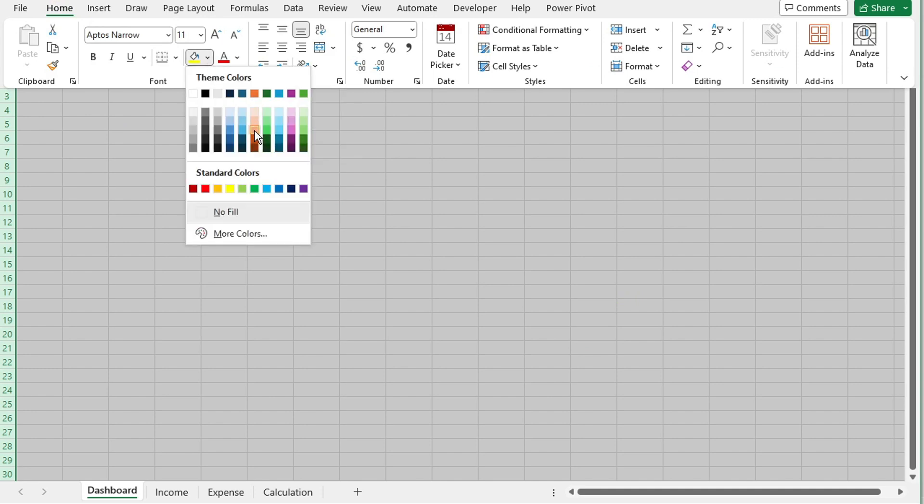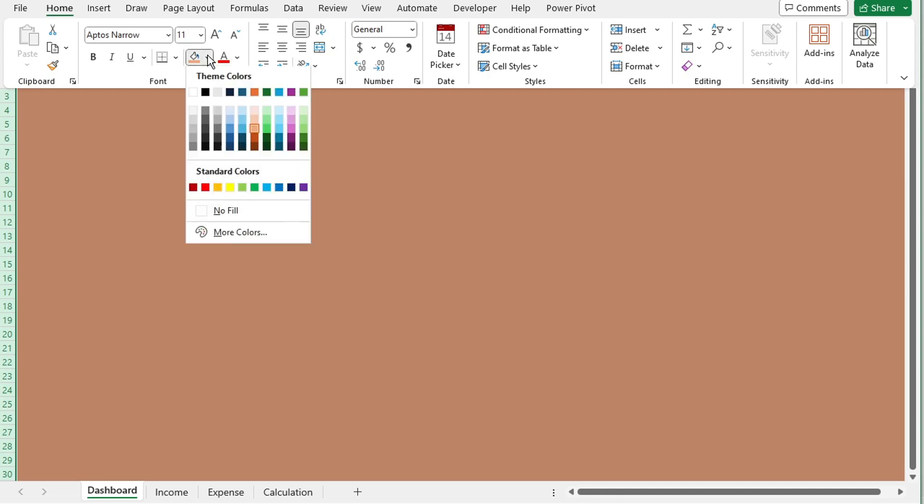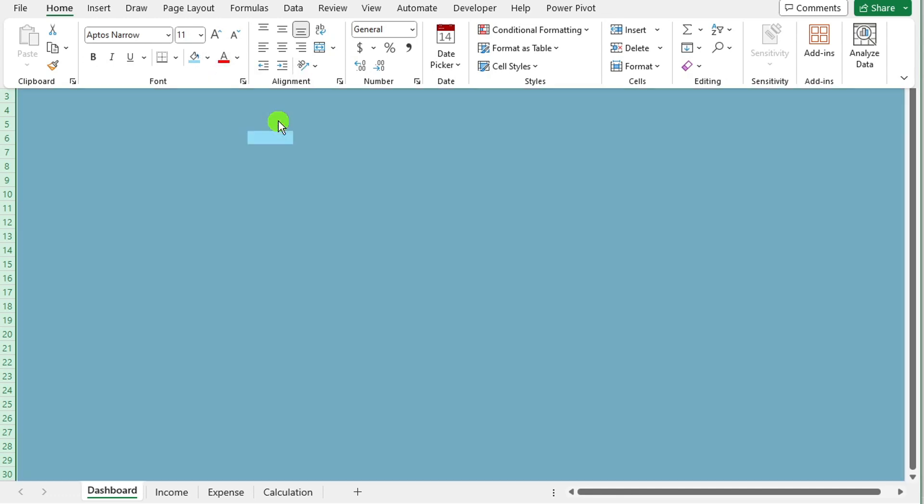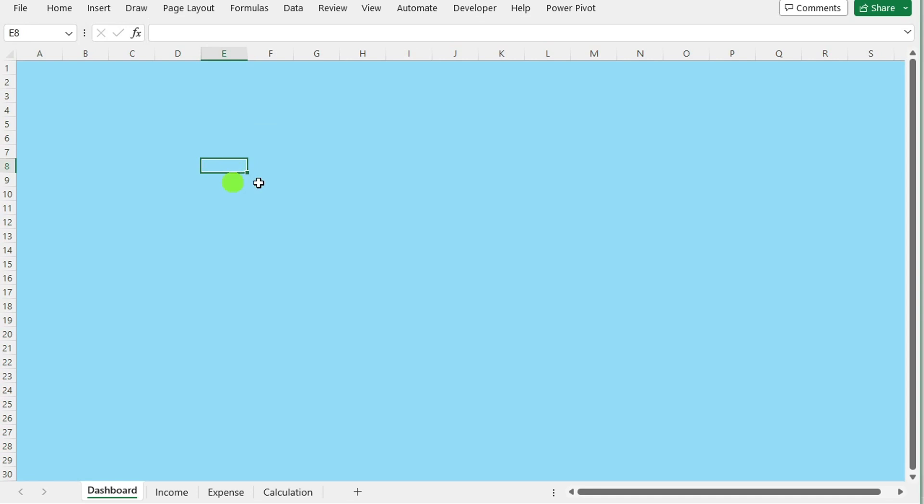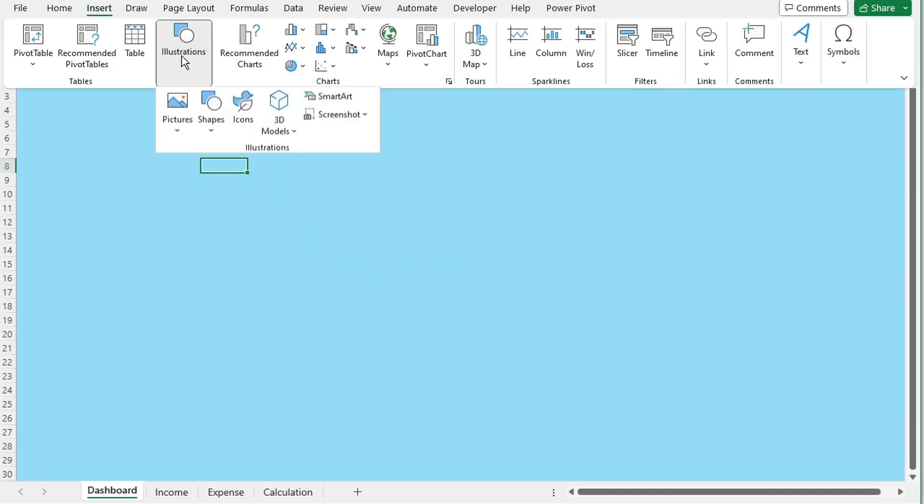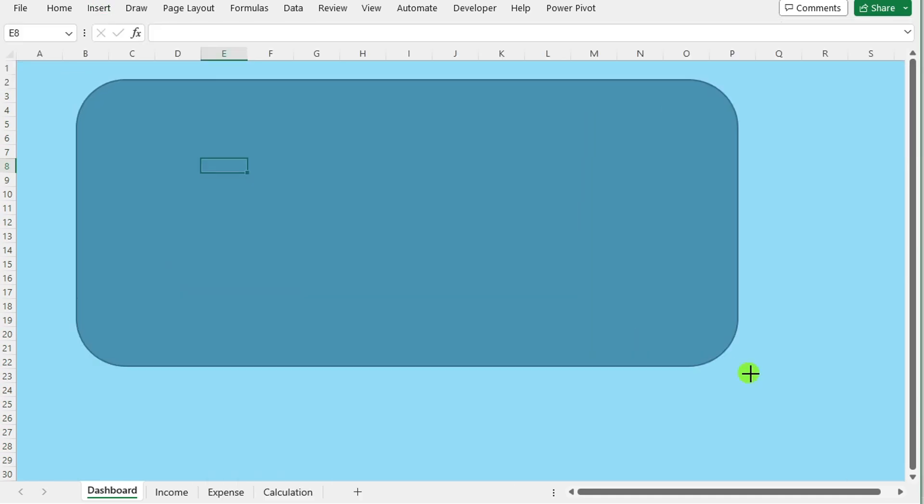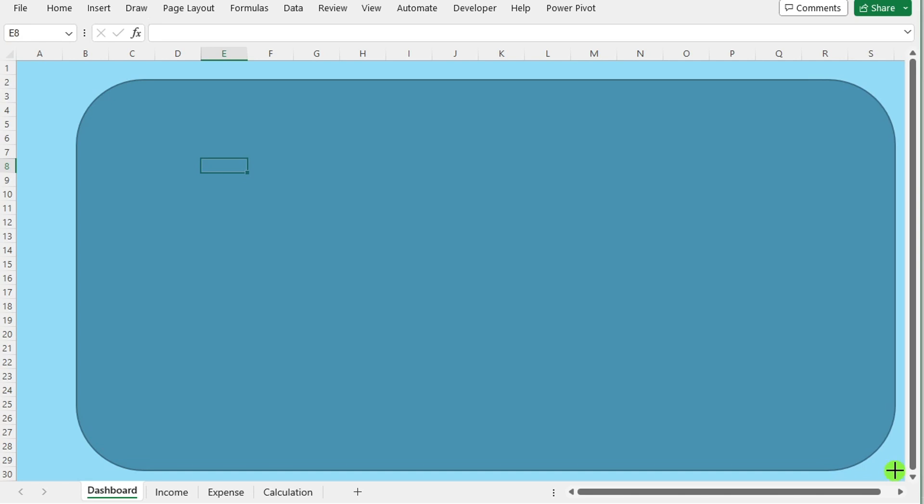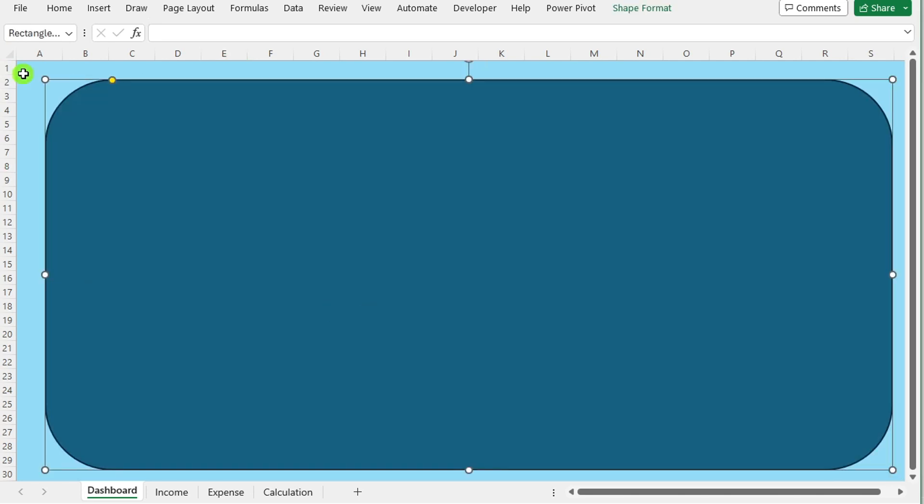To enhance visual appeal and clarity, under the insert tab, select the desired shape from the illustration option. Draw it onto the dashboard sheet at an appropriate location.